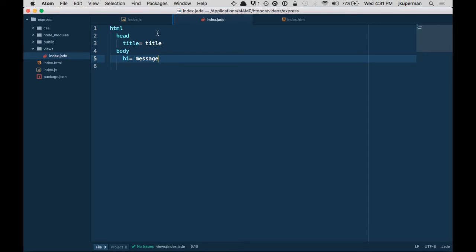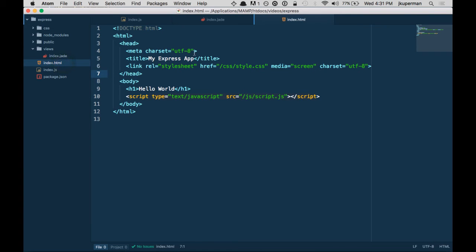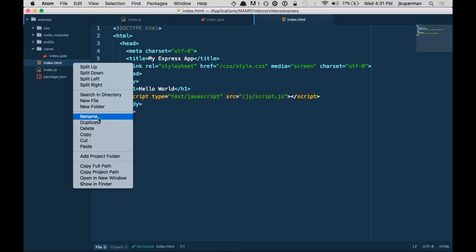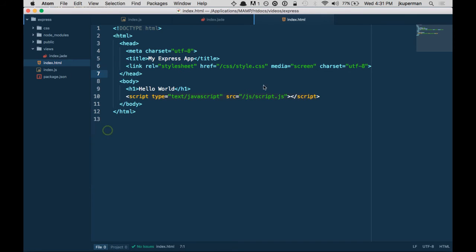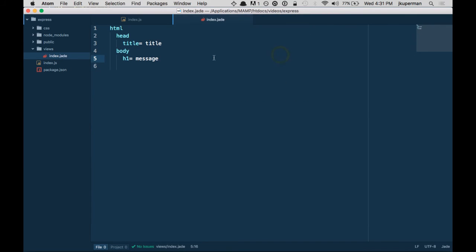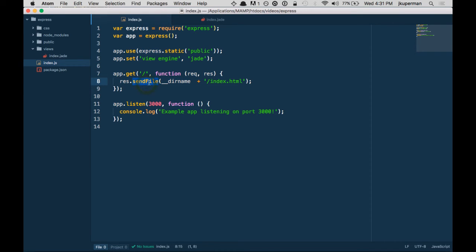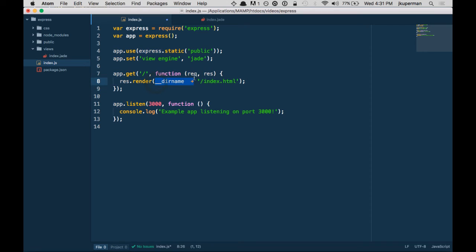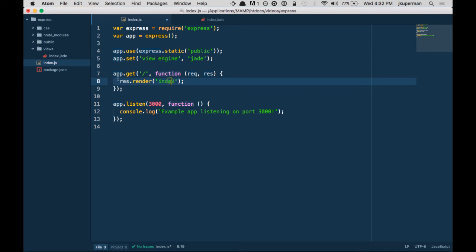We don't need this HTML document file anymore, so I'm going to delete it. Instead of sending a raw HTML file with sendFile, we're going to use res.render, which uses the view engine — it looks up and sees what view engine we're using. So instead of __dirname, since we're not going off the file system anymore, we just need the name of the view, which in this case is 'index'. You don't need the .jade extension because that's what's being specified in the view engine setting.